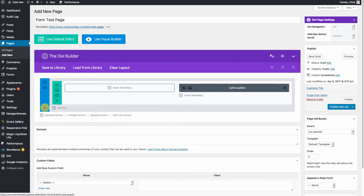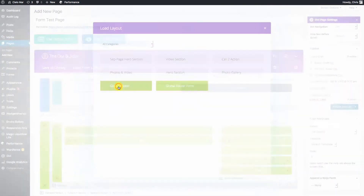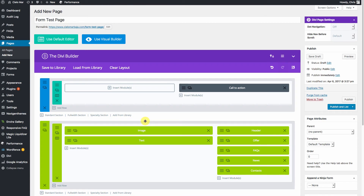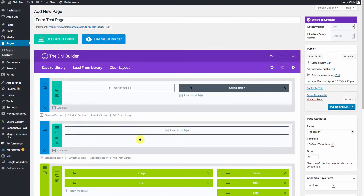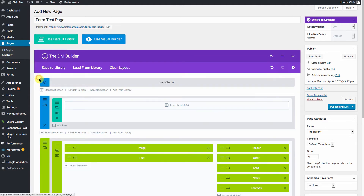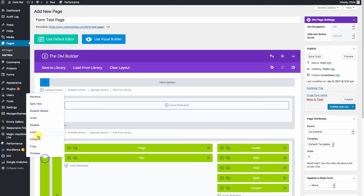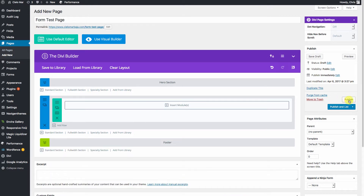There's our hero section — we'll get rid of that one. We'll bring in our global footers; we don't need the form on this one. We'll create a standard section that's full width — this is where our form is going to reside. We'll collapse this and hit publish. Now we have a place to test and view our new form.